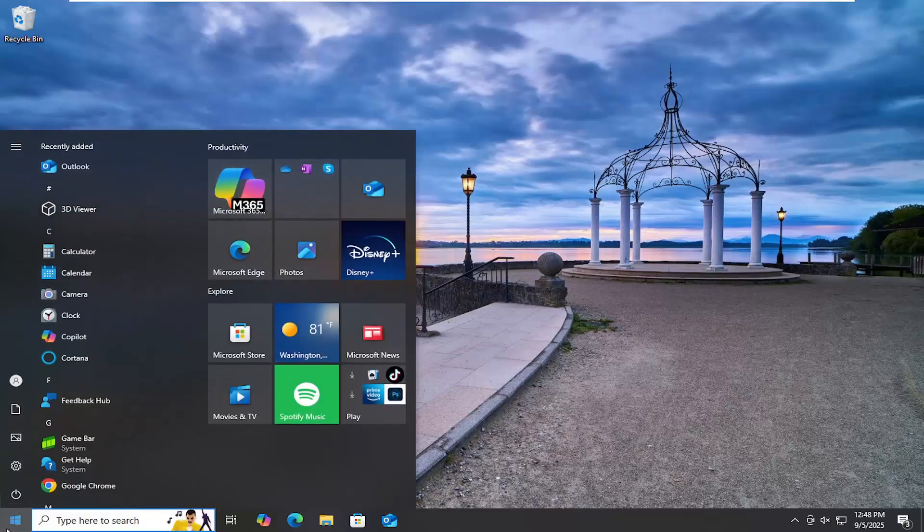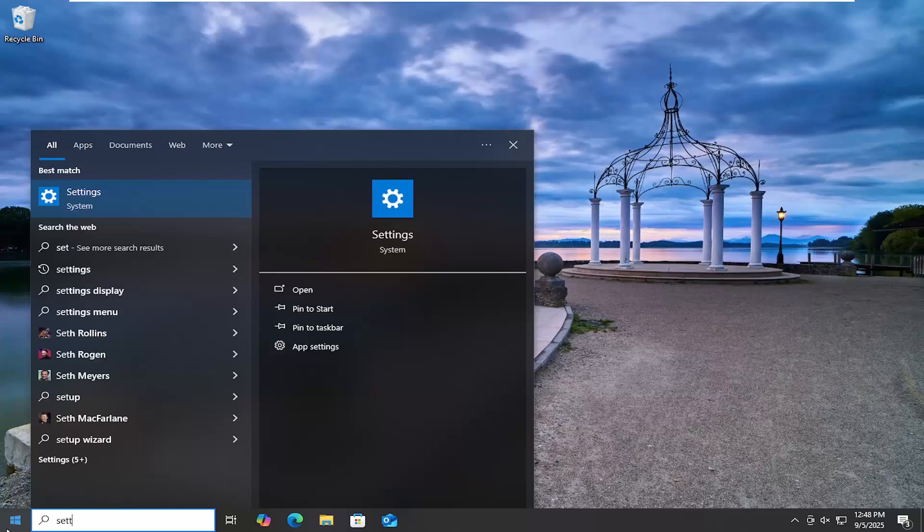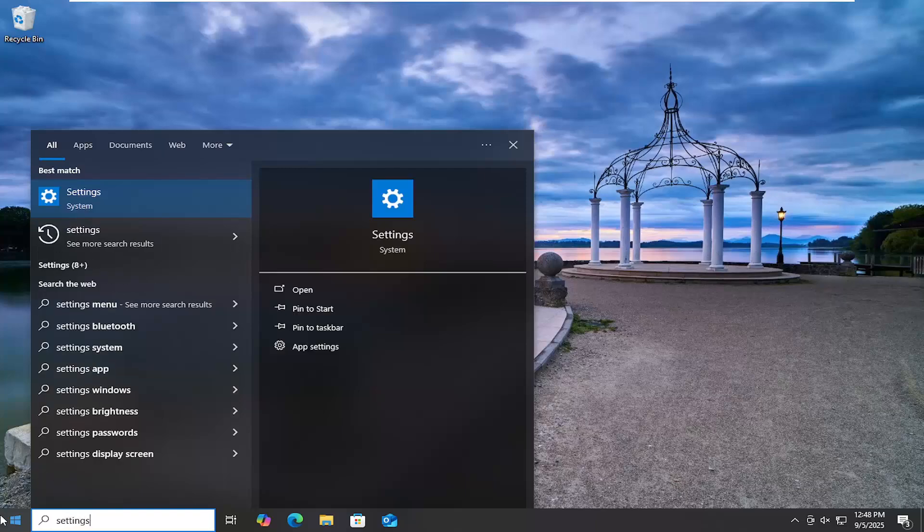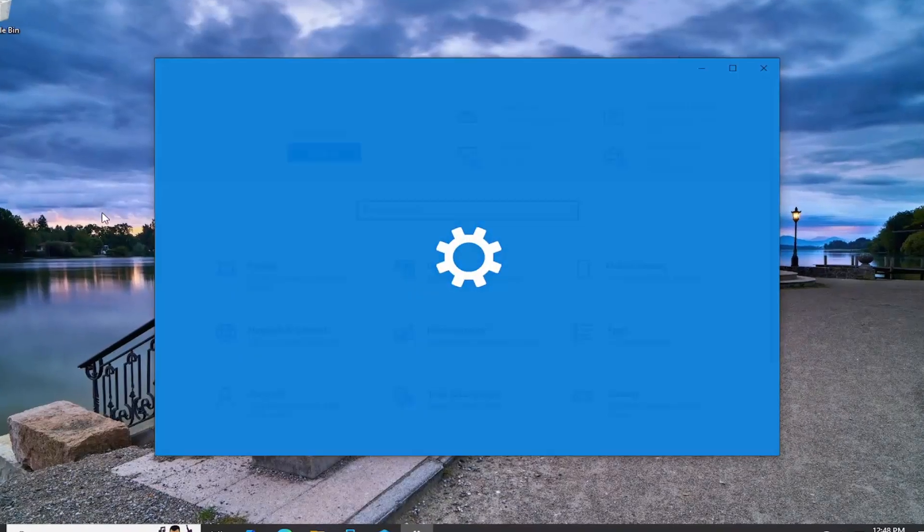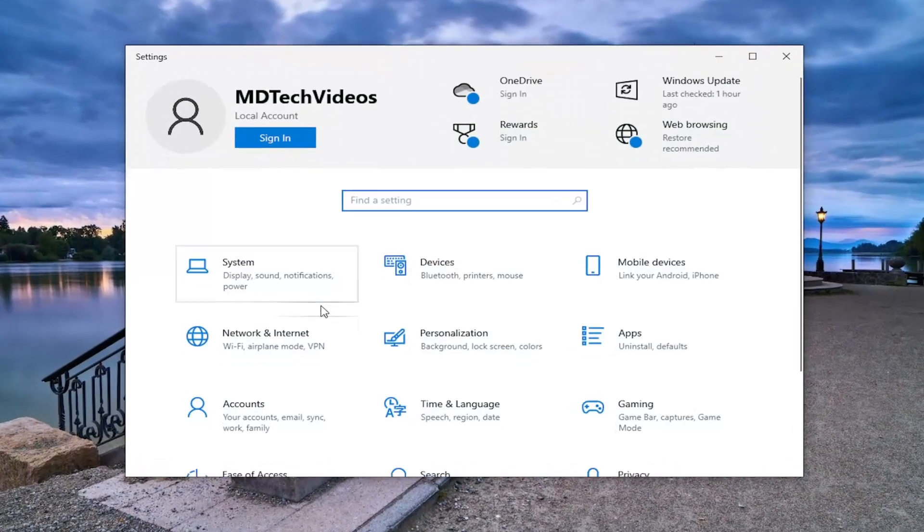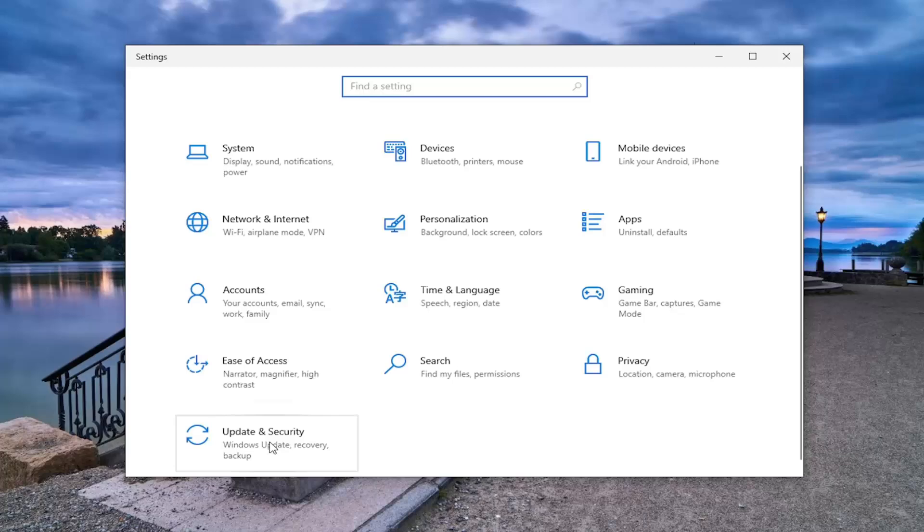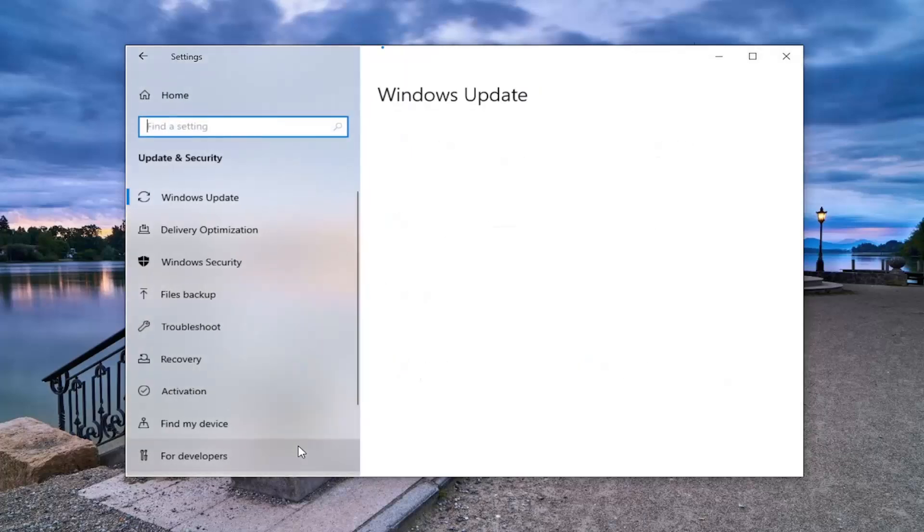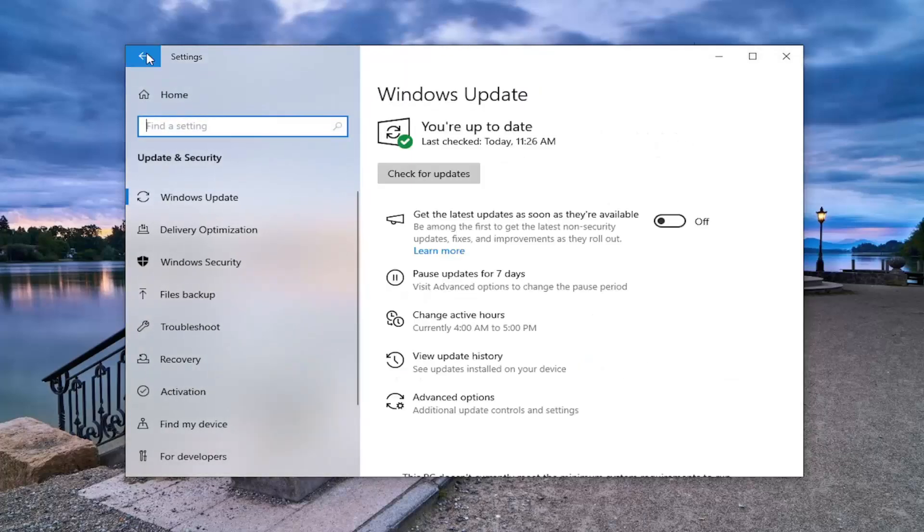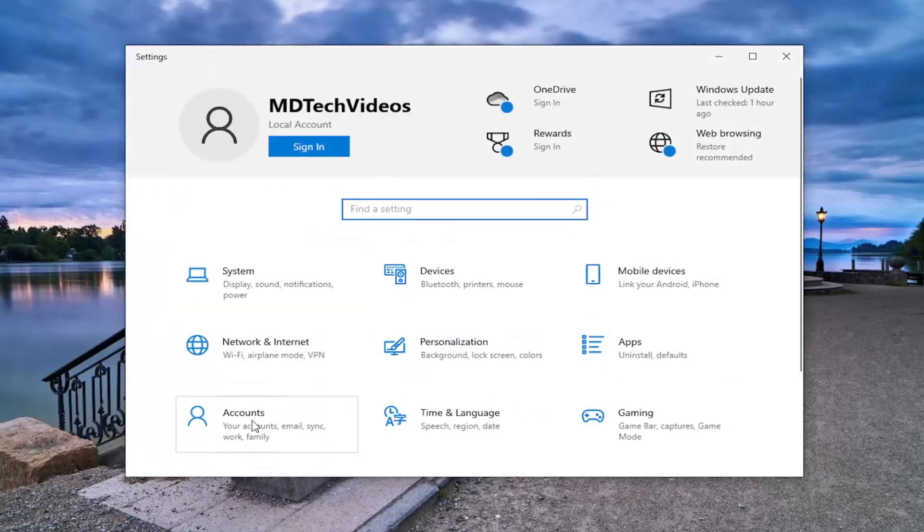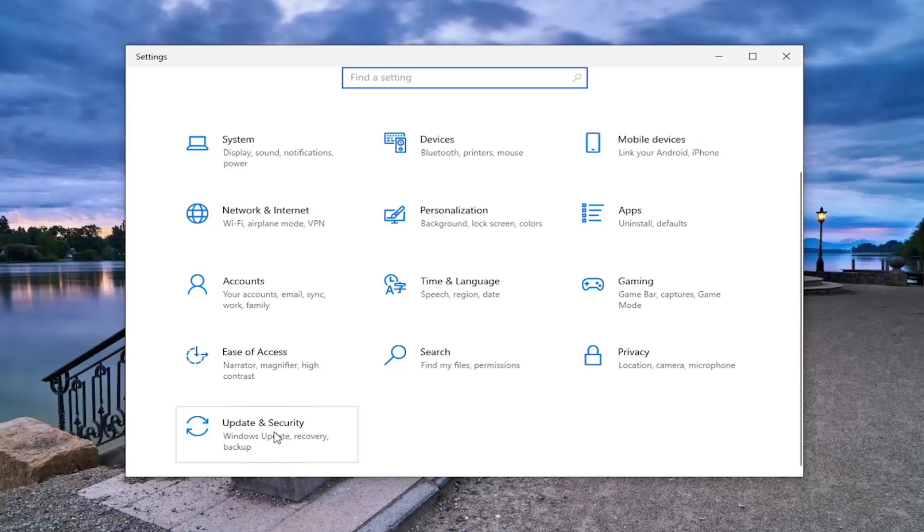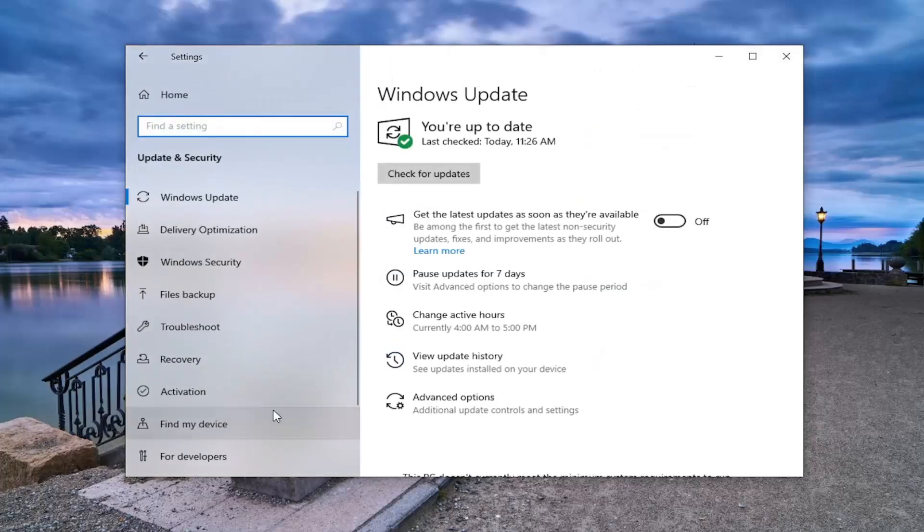All you have to do is open up the search menu, type in Settings, and open it up. Then go down and select the Update and Security tile. Go ahead and select that.